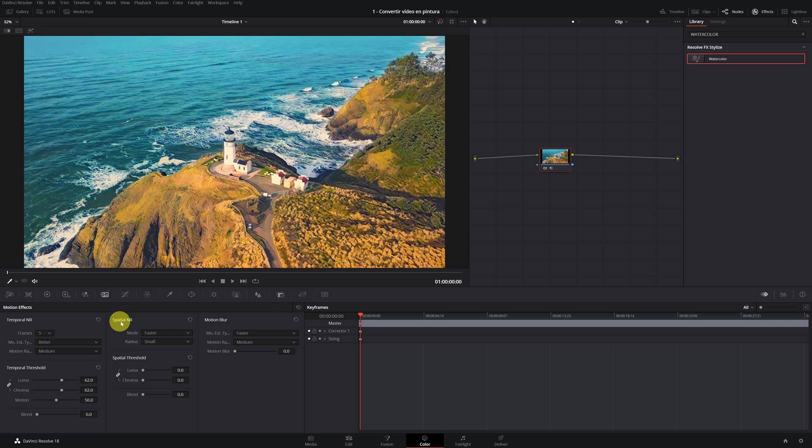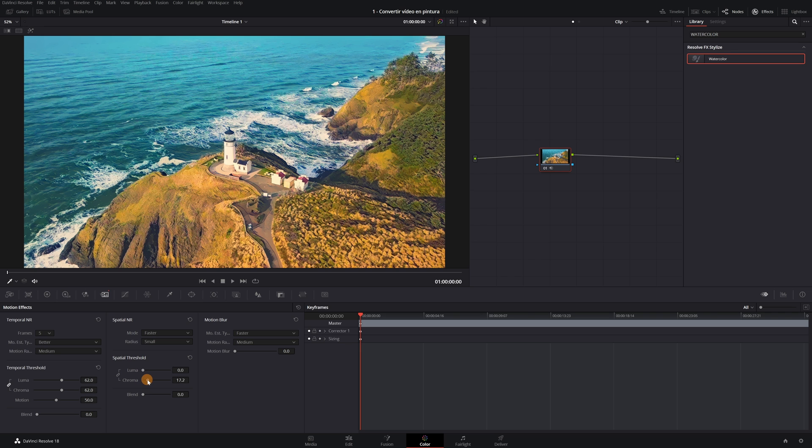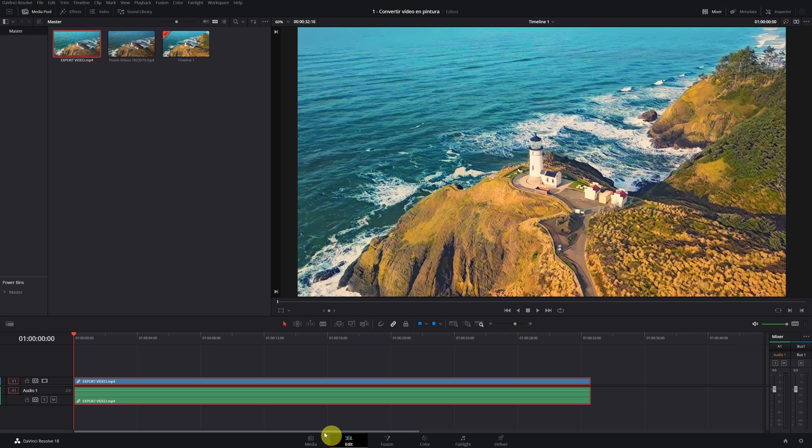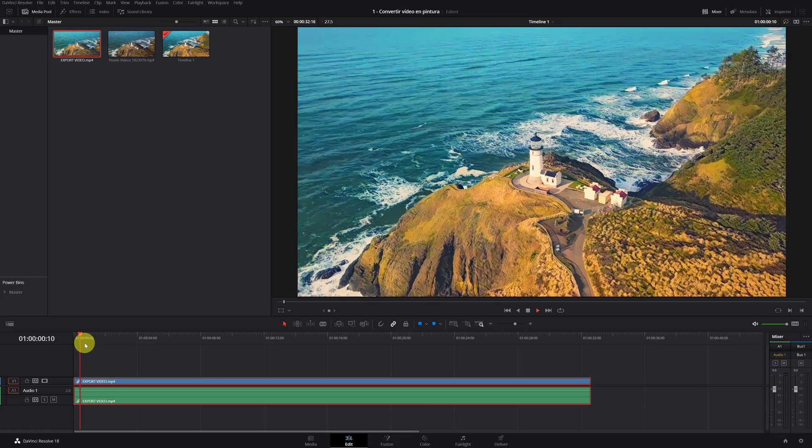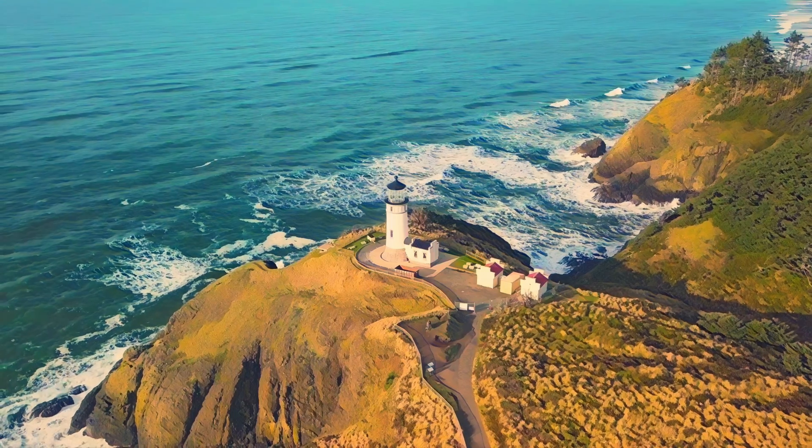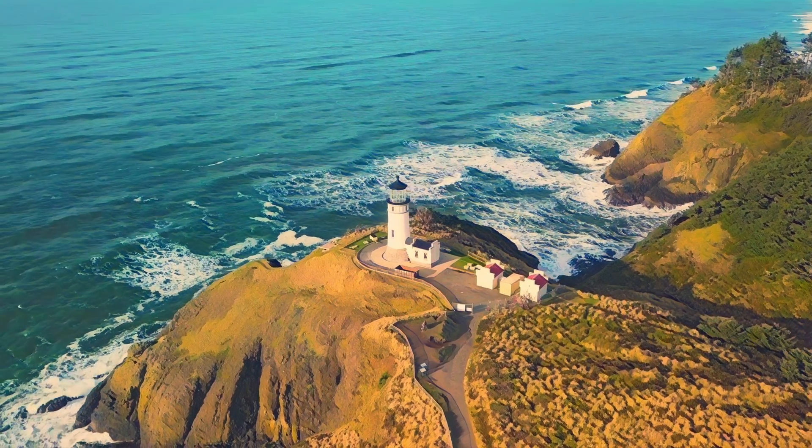Now in spatial noise reduction, here we do select faster. Deactivate chained. And we raise the chroma more or less to 16. Now, if we see our video, we will see that all the artifacts and noise have disappeared.